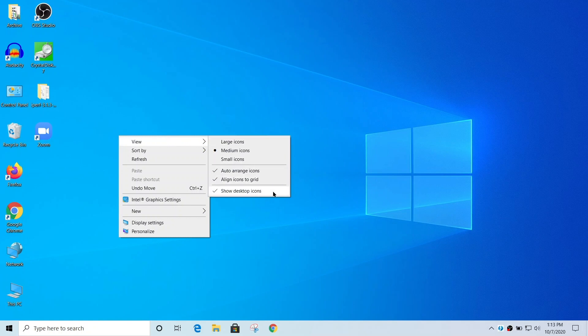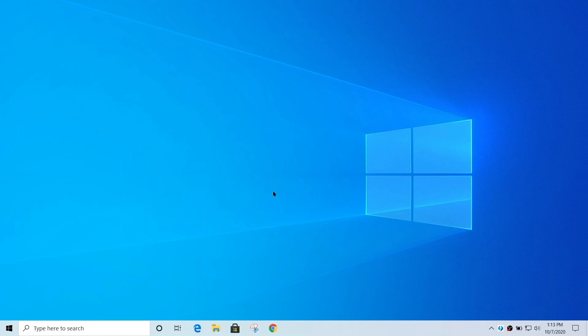And you can see there's this option, show desktop icons, and it's by default got a checkmark next to it. If I just click to remove that check, you can see all the desktop icons disappear.